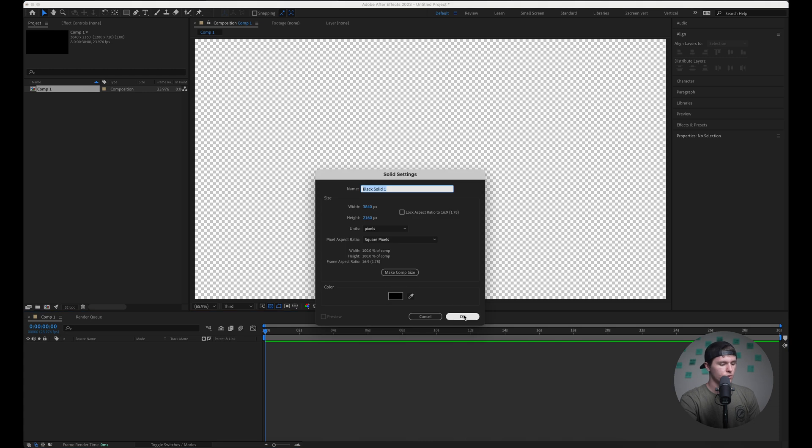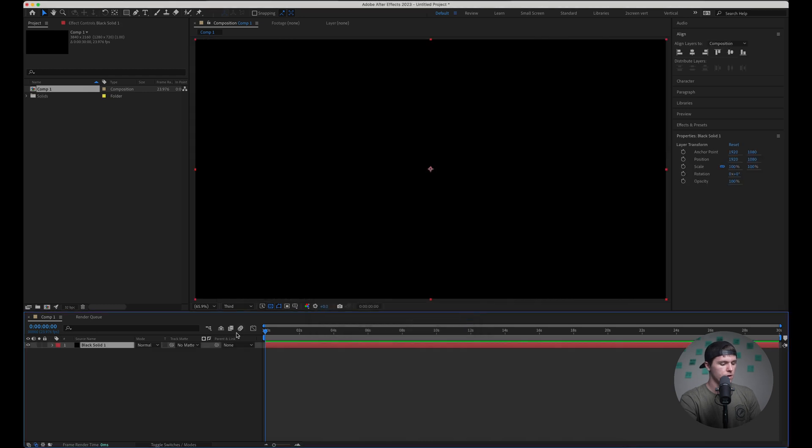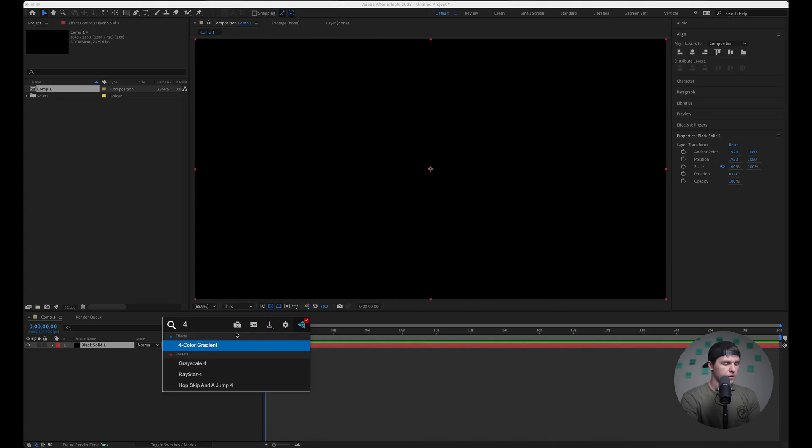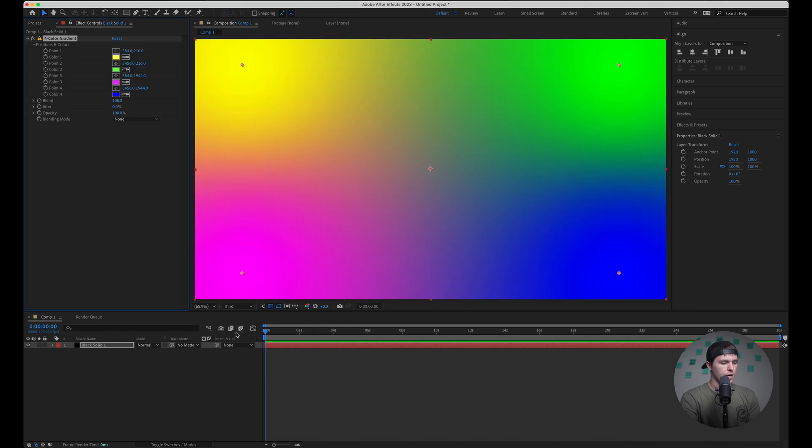Black is totally fine and then I'm going to add, if you don't have this plugin it's called FX Console by Video Copilot. It makes adding effects in After Effects super quick so I'd highly recommend it. I'll link it down in the description, it's totally free. But what we're going to add is a 4 color gradient and this is essentially going to be the base for our motion background.